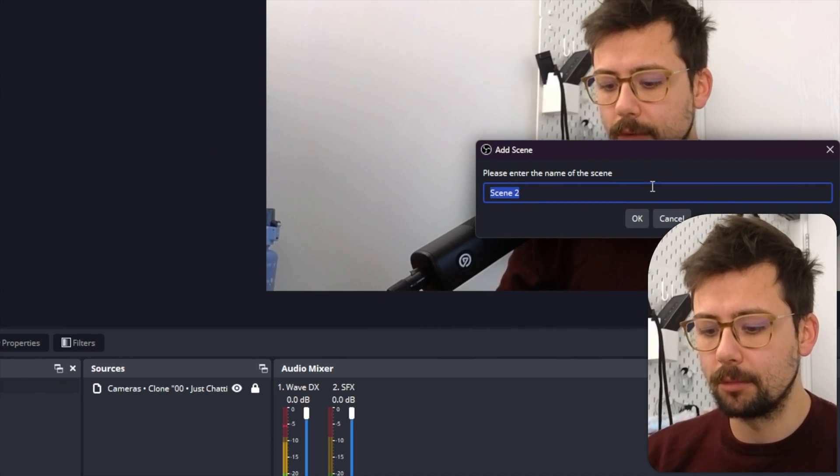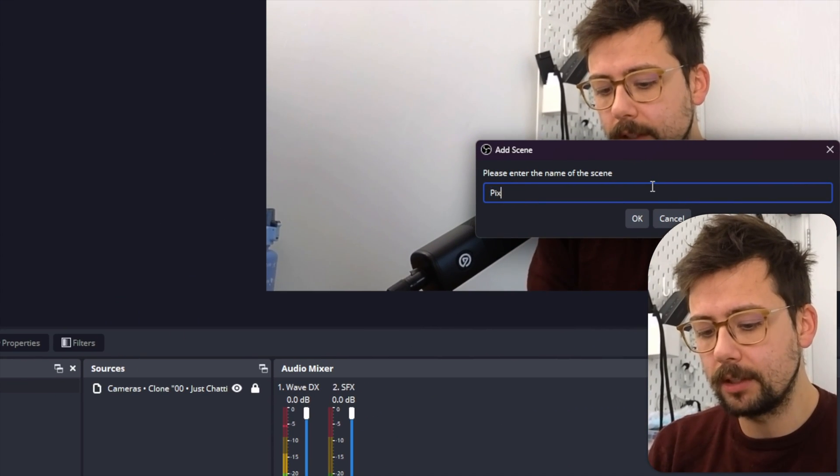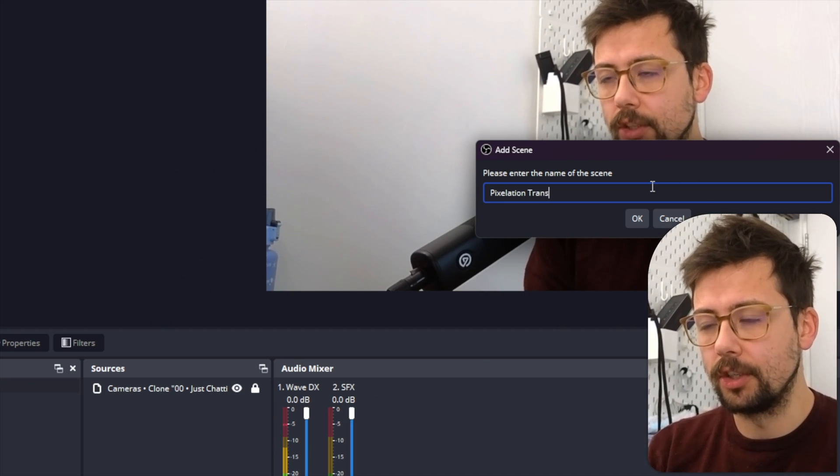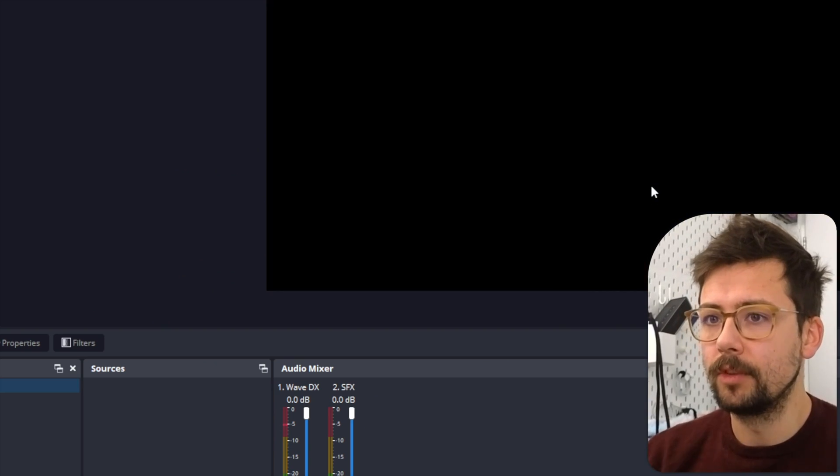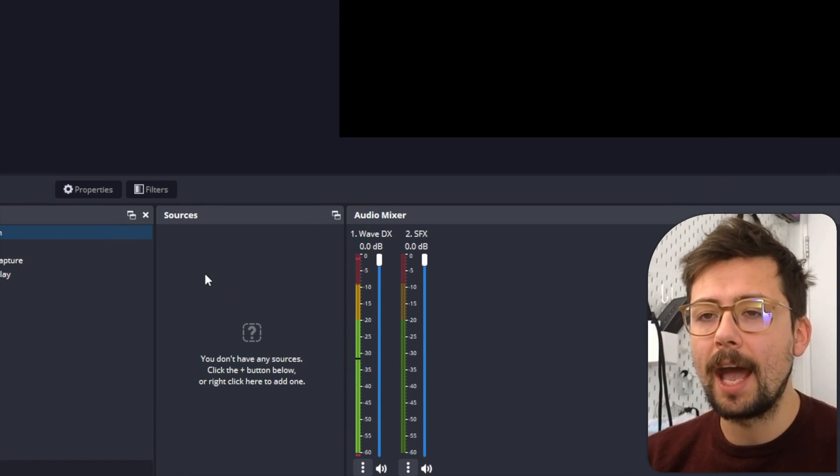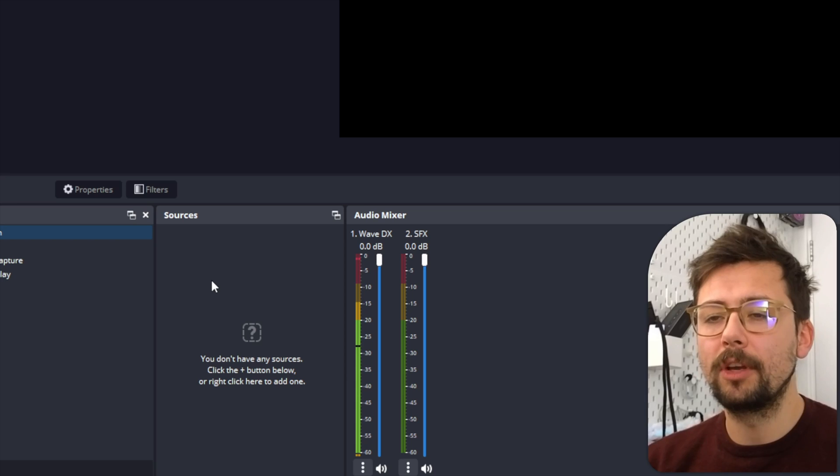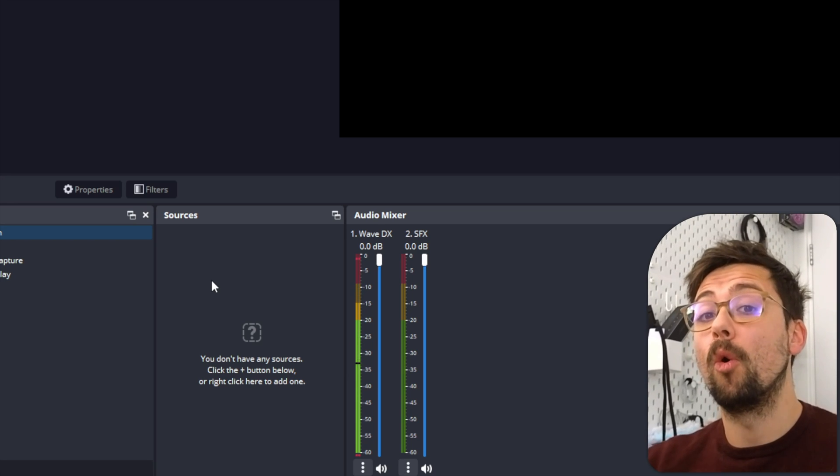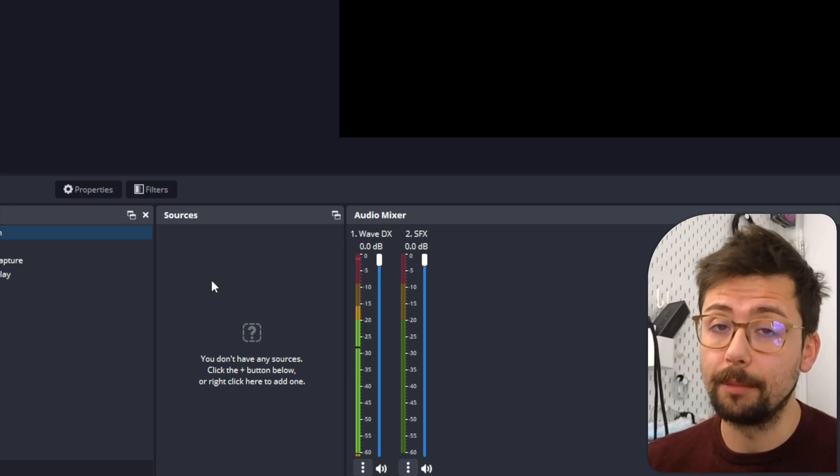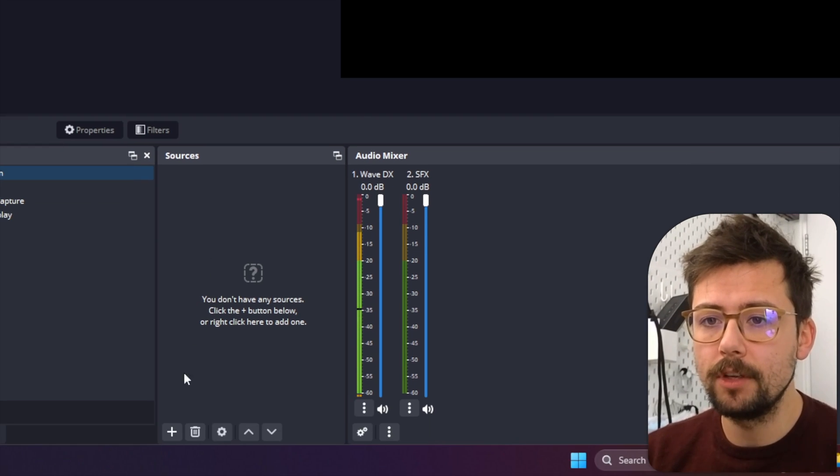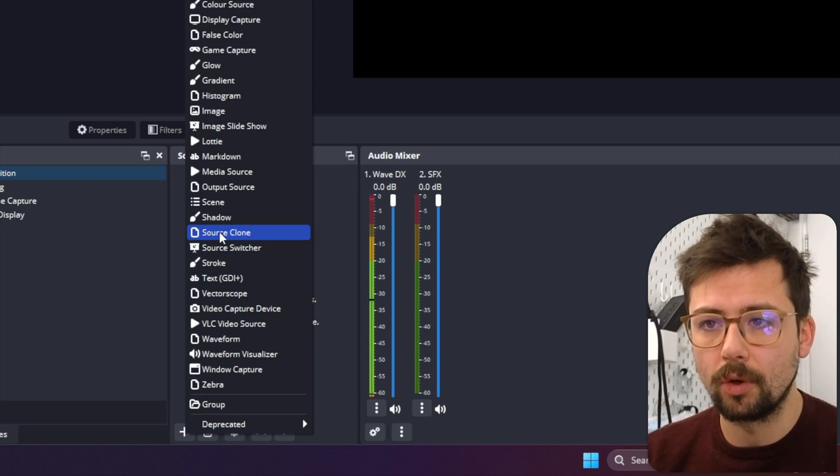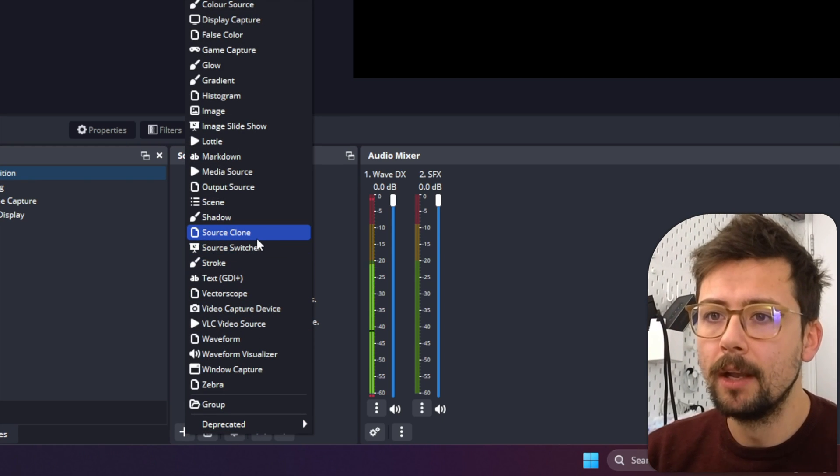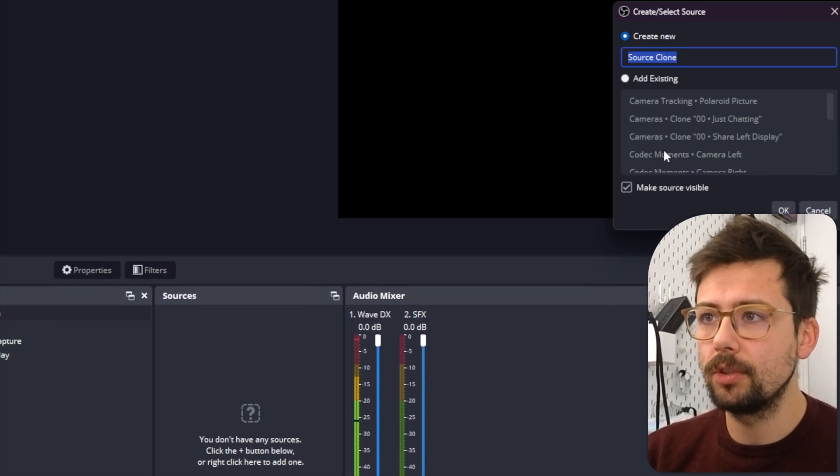I'm going to create a new scene first, and this scene I'm just going to call Pixelation Transition, just like so. And we're going to add in - we're going to be using multiple different plugins, but all the links are going to be in the description, so don't worry.